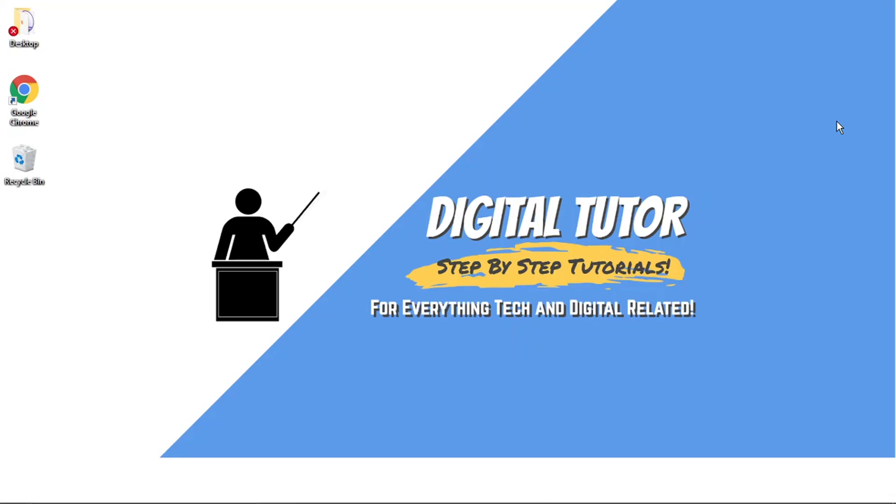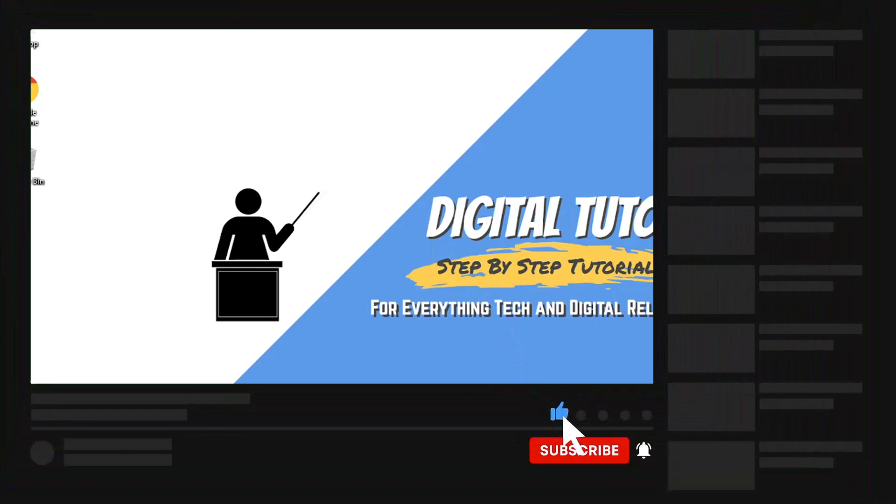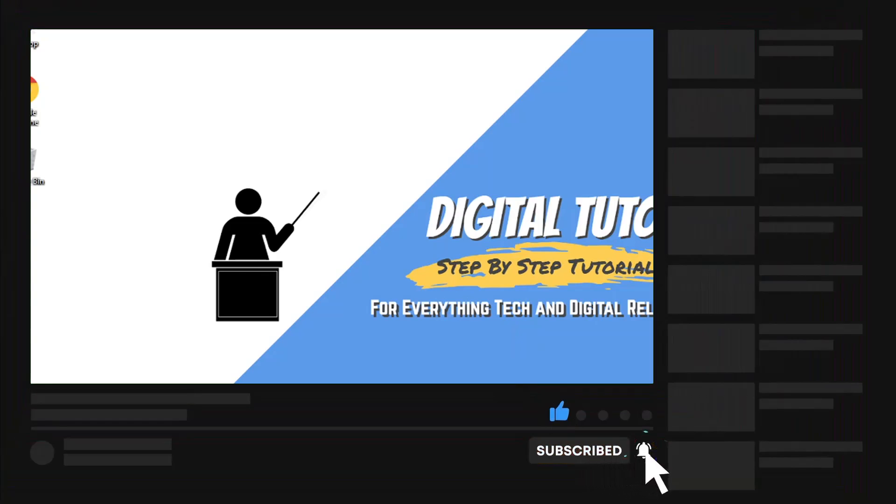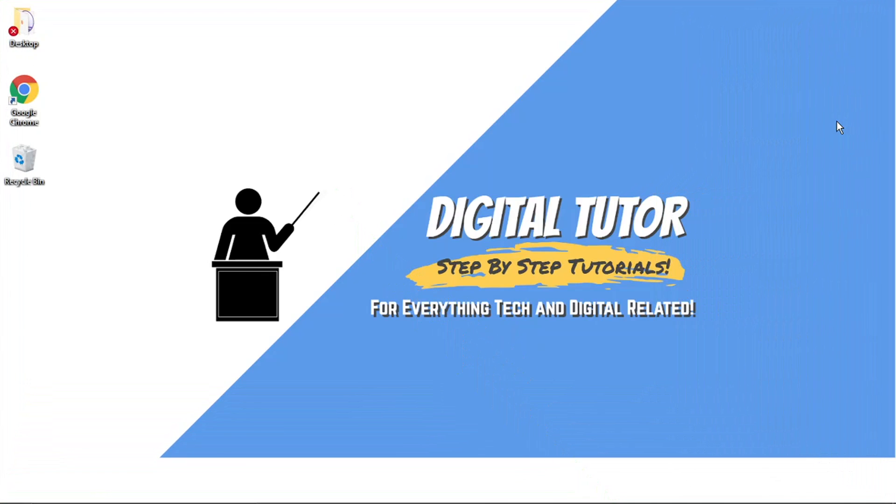If you found this video helpful, please leave a like and drop a comment below. If you're new to the channel, don't forget to hit that subscribe button for more step-by-step tutorials, how-to's, and tips and tricks for everything tech and digital related.